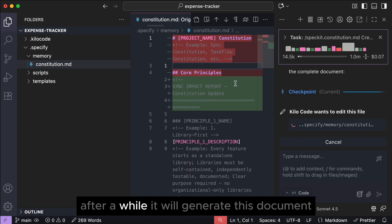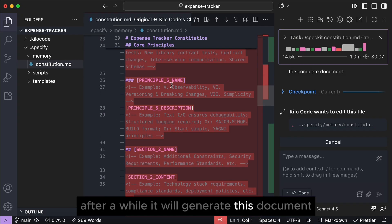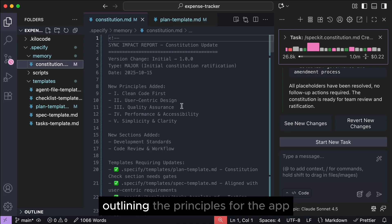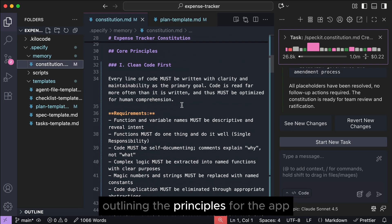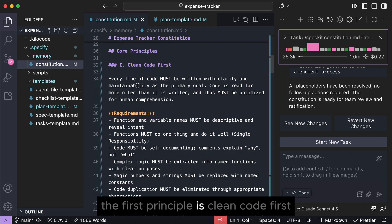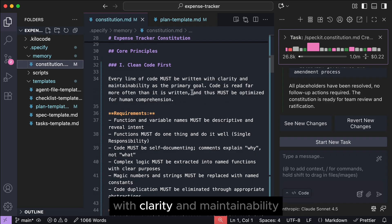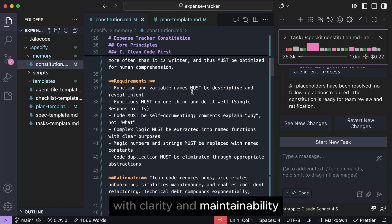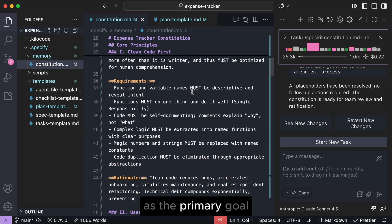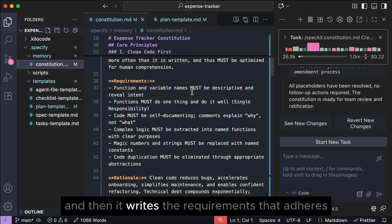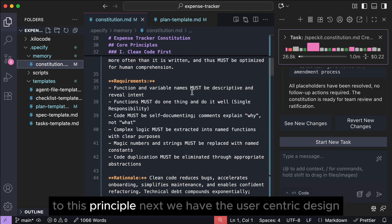After a while, it will generate this document outlining the principles for the app. The first principle is clean code first, where every line of code must be written with clarity and maintainability as the primary goal, and then it writes the requirements that adheres to this principle.